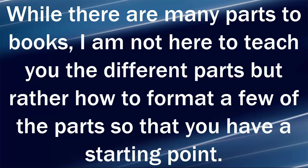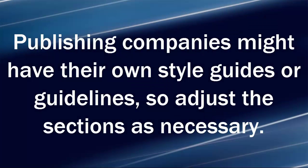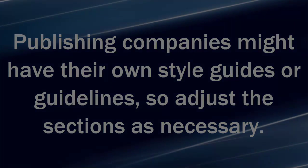While there are many parts to books, I am not here to teach you the different parts, but rather how to format a few of the parts so that you have a starting point. Publishing companies might have their own style guides or guidelines, so adjust the sections as necessary.